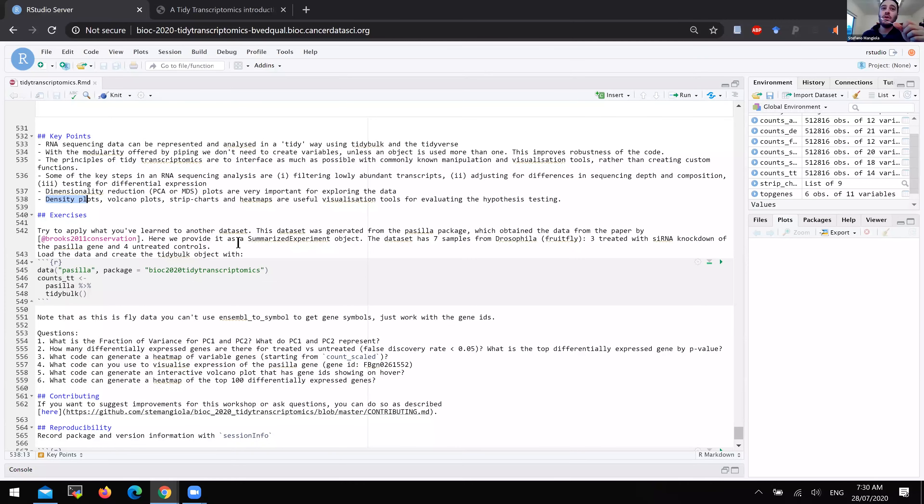That question might be slightly mixing scaling and filtering. Scaling isn't removing the lowly expressed genes — those are two separate things, just to clarify. Both scaling and filtering are usually performed in RNA sequencing analysis, and in the key operations tidybulk performs both.